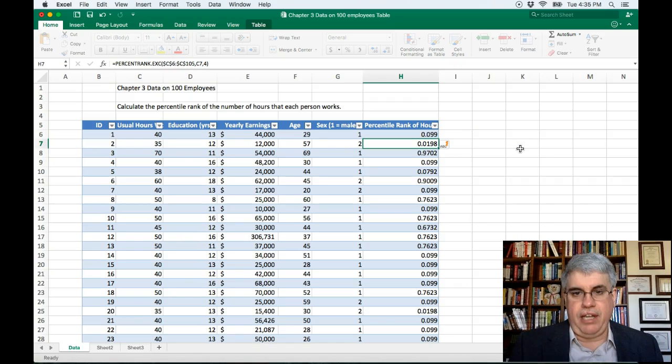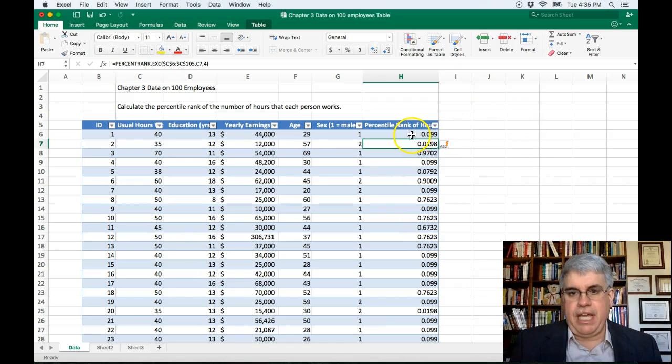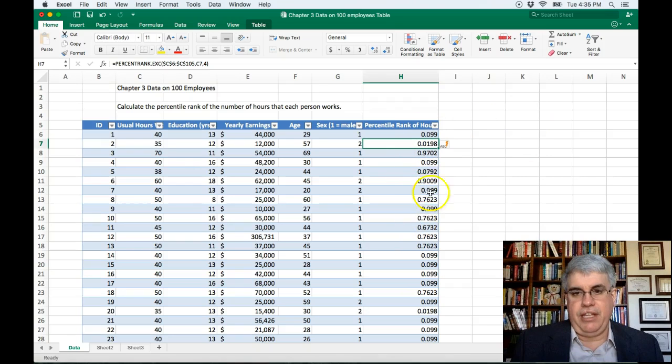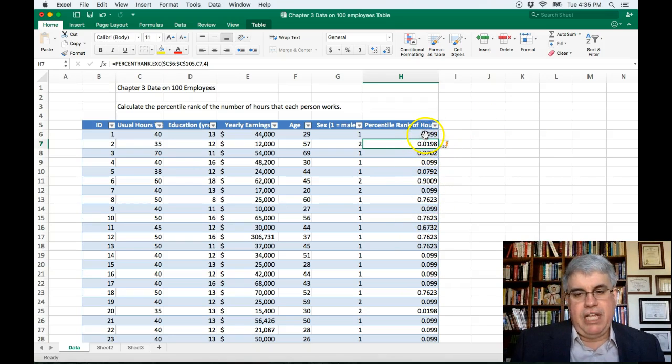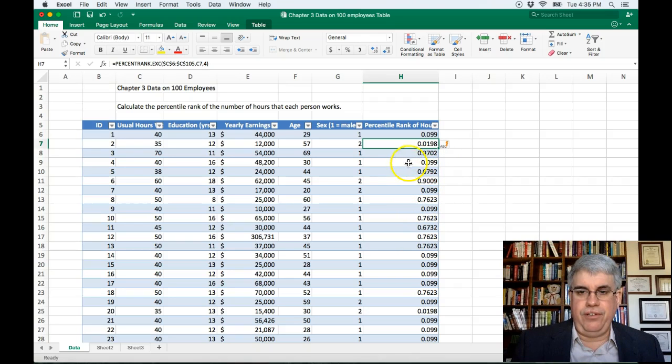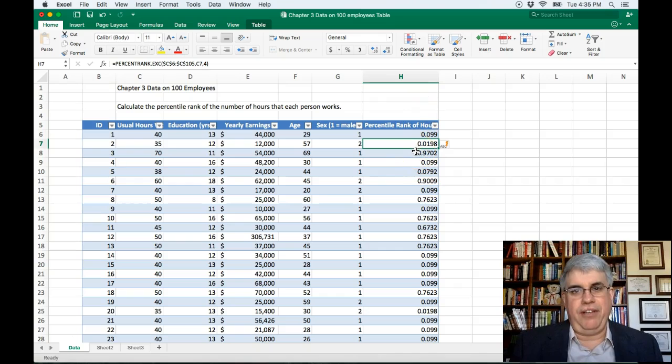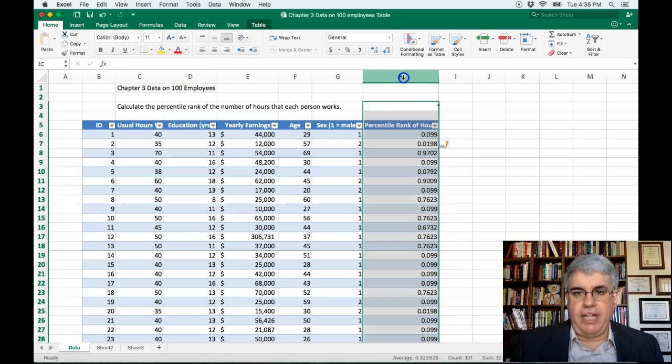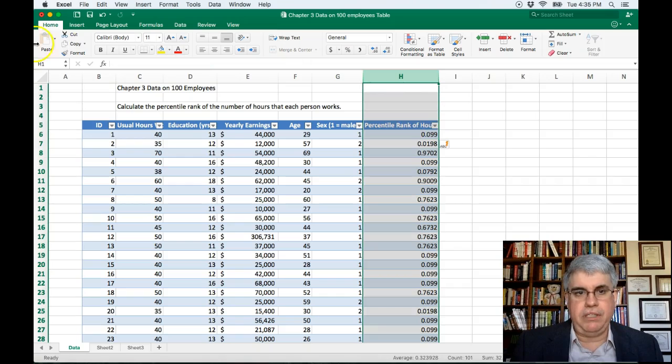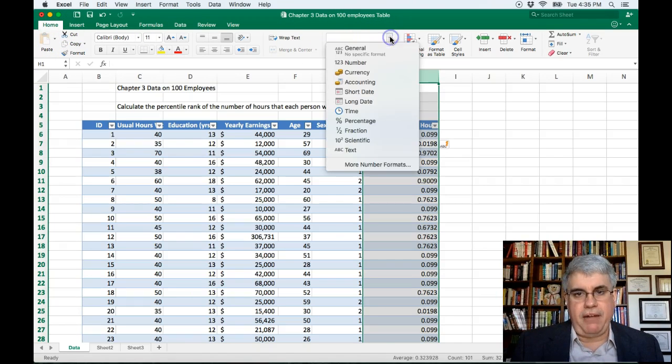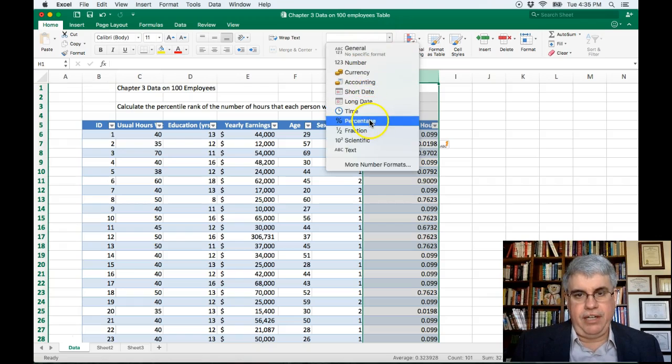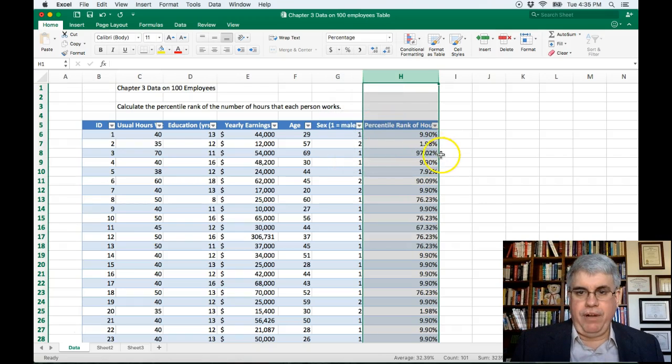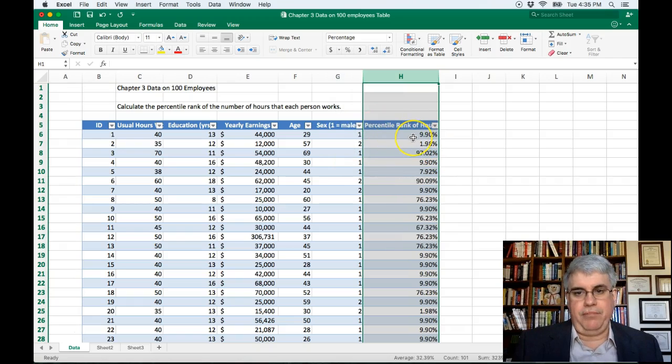We press enter, and we get a percentile rank for everything in a decimal number. Now, decimal numbers aren't too useful for percentile ranks. Percentile ranks are usually expressed in percentages. So let's select the entire column, and then under Home, we go to the number format, and we're going to choose percentage. And now we have everybody's percentile rank in percentage.